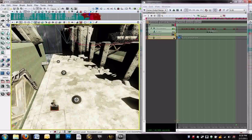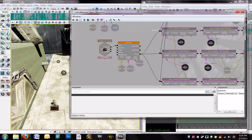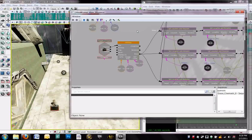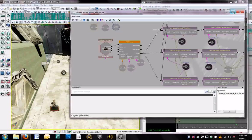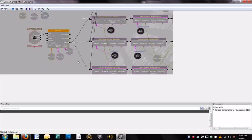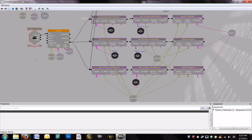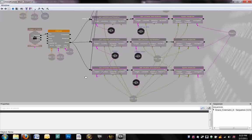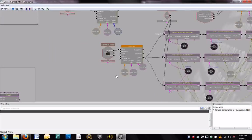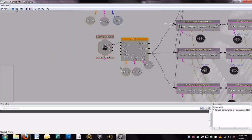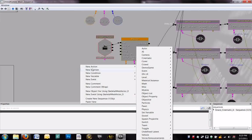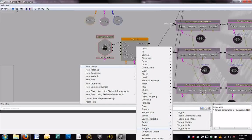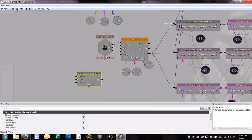So, to do that, you want to go up here and click K and go into Kismet. And somewhere near, we've already got most of it. Here, let me make this a little bigger. Close to our matinee sequence, we're going to right click, new action, toggle, toggle cinematic mode.